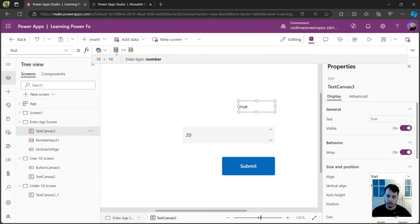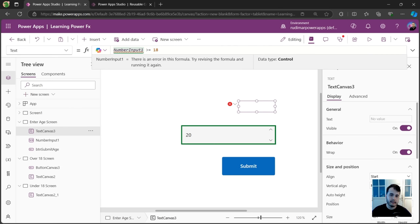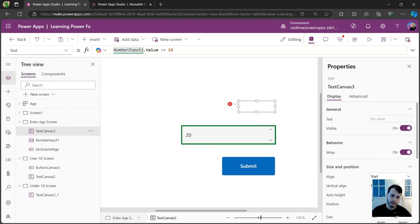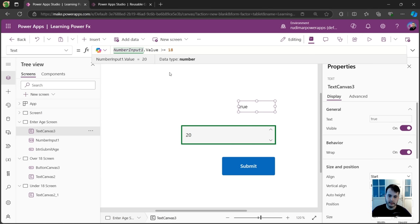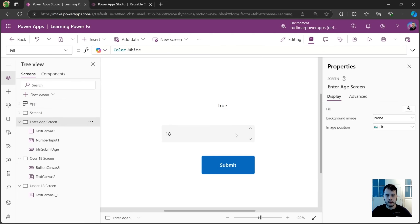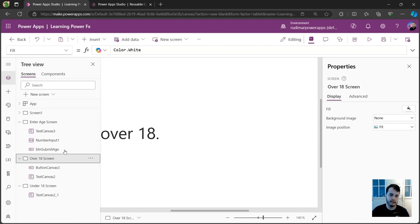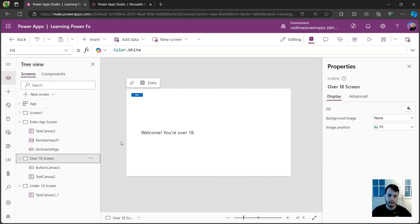On one side we will always have 18, and on the other side we are going to have the number the user types. We know we can reference control properties in formulas. So instead of a static number, we use NumberInput1.Value >= 18. This will check what's inside the number input compared with 18. If I play the app and type 14, it's false. If I type 18, it's equal so it's true. Now what I want to do is when I click this button, if it's true, navigate to the over-18 screen; if it's false, navigate to the other screen.